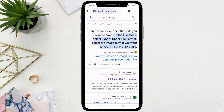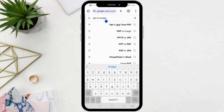In this video I will show you how to save a PowerPoint slide as an image on your phone. The first step is to open the Google search engine on your phone. After that, type 'ppt to image' in the search box.